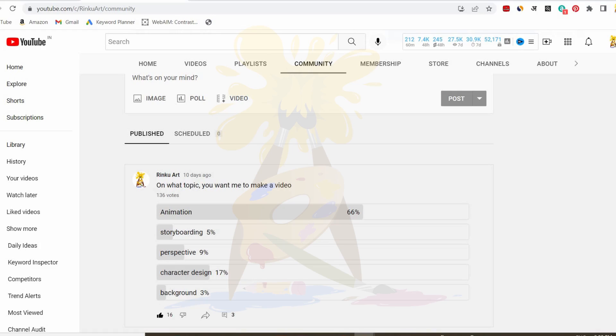Hello friends. Welcome back to my channel Rinko Art. So today in this video, I'm going to show you something different apart from my usual character designing videos.